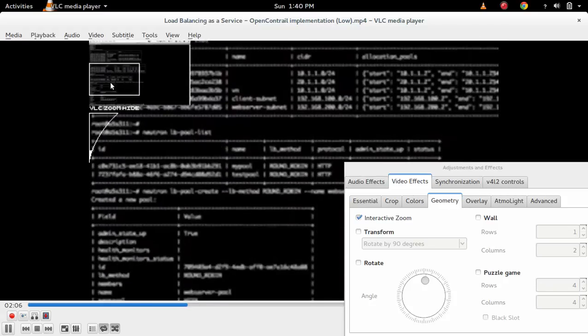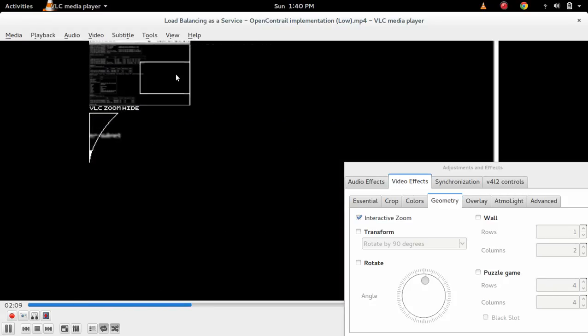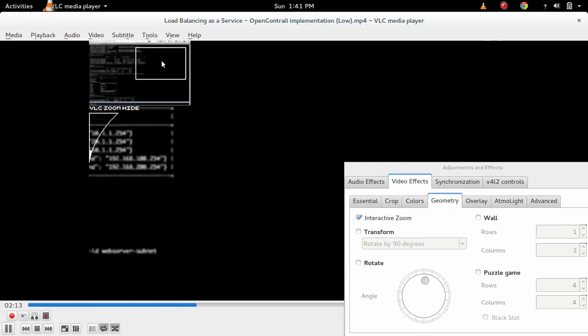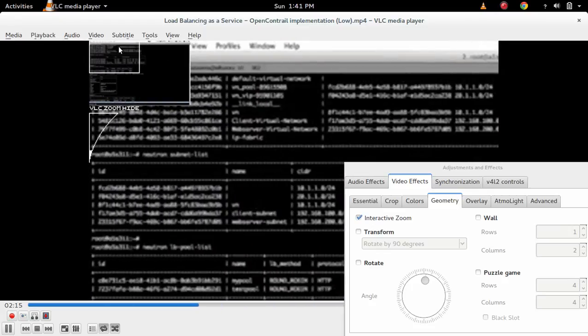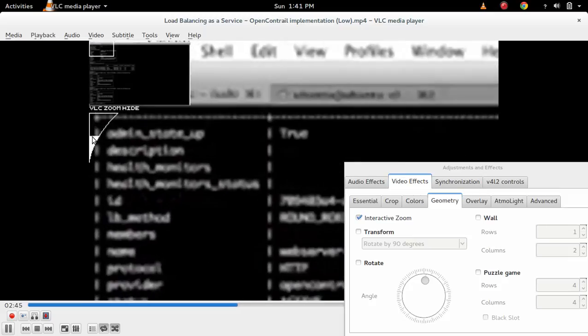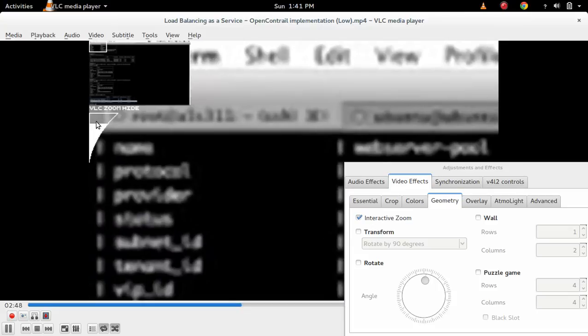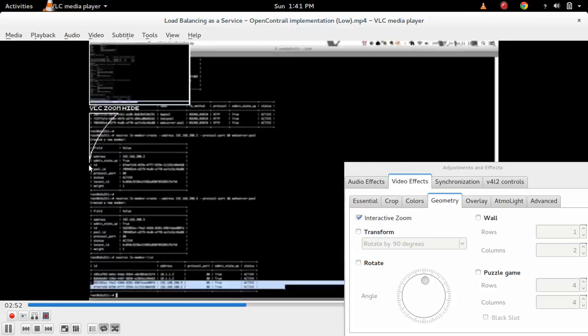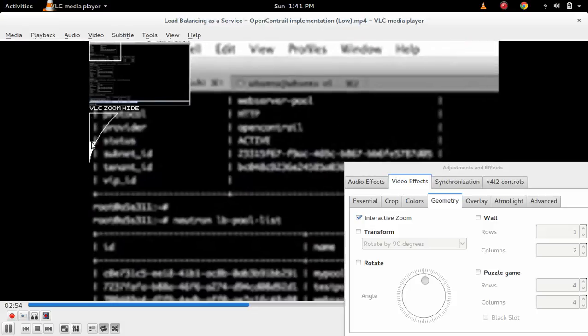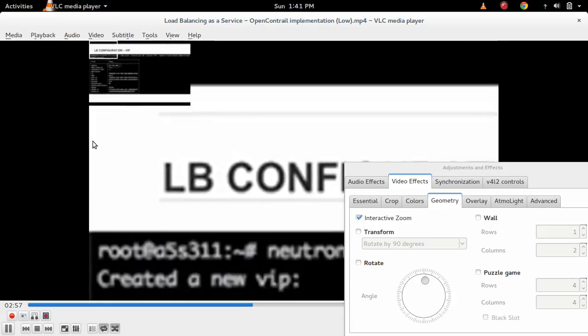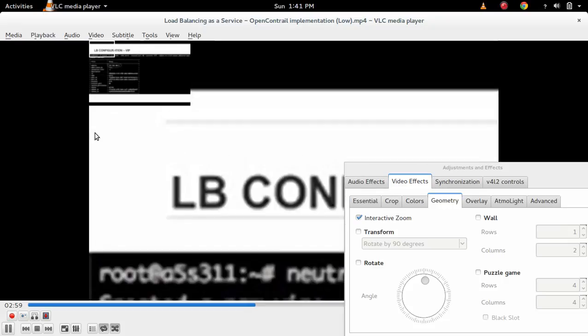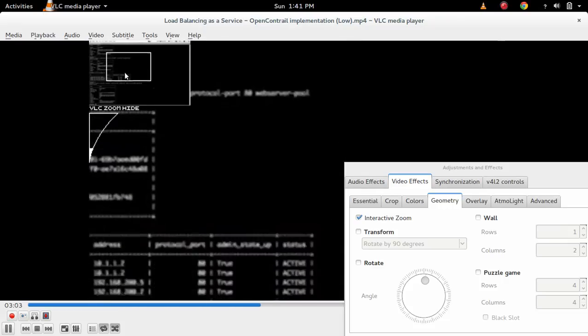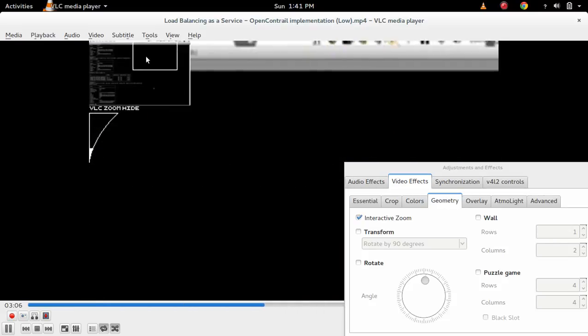See you can zoom particular portion like this. If you want to increase the size of this zoom window, you can do that. Here you can increase the size of the zoom window and decrease. You can decrease like this and increase. Then that zoom window, you can change like this.